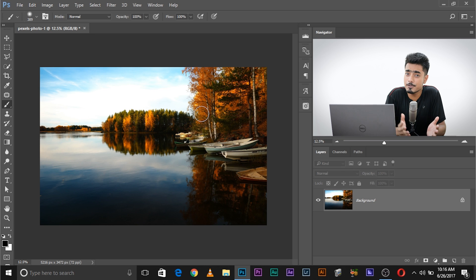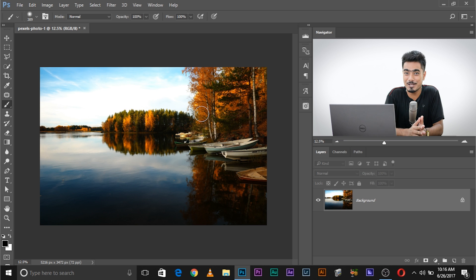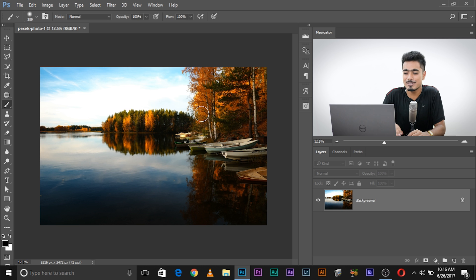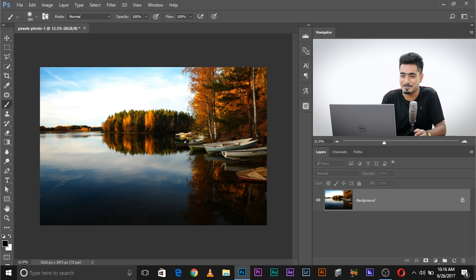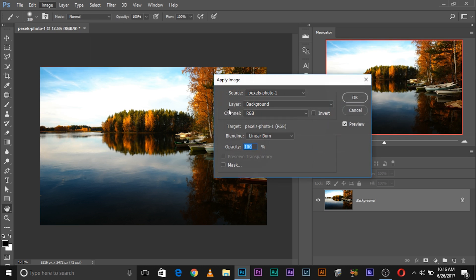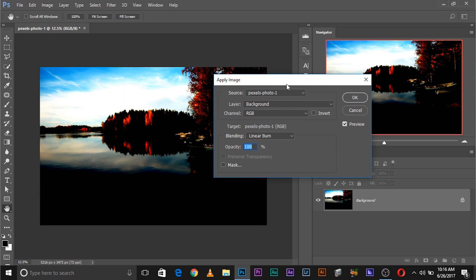Here we are in Photoshop. If you want to follow along using the photos shown in the video, make sure to download them using the links in the description. The first thing we need to do is go to Image and then Apply Image. A dialog box will pop up — it's not intimidating at all.